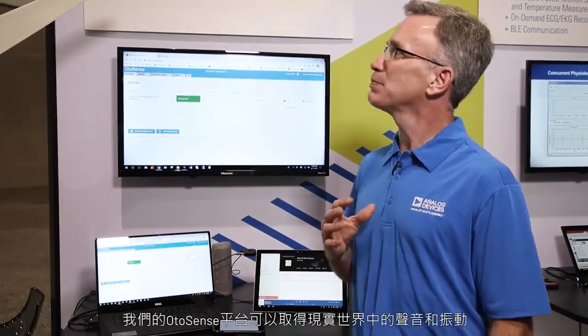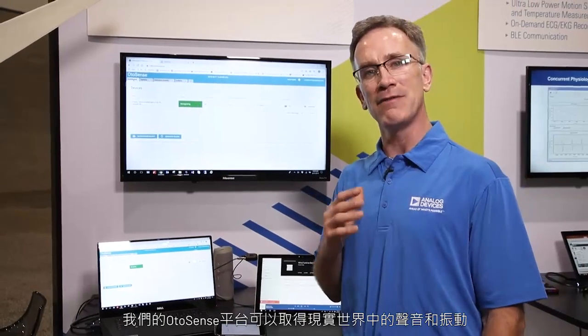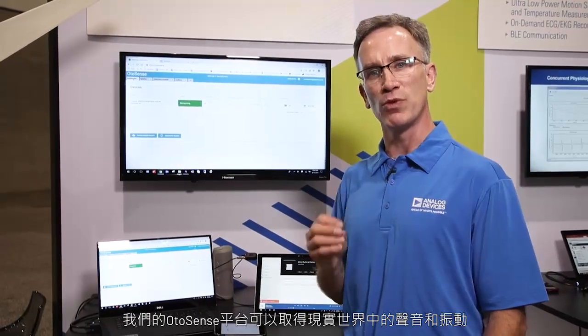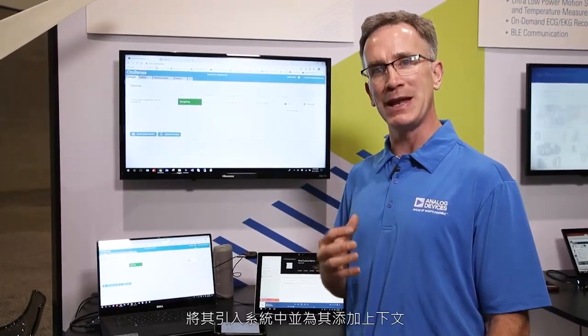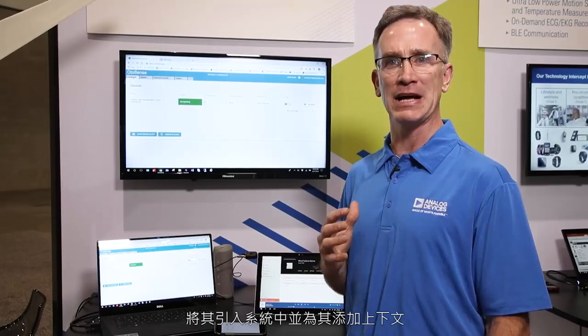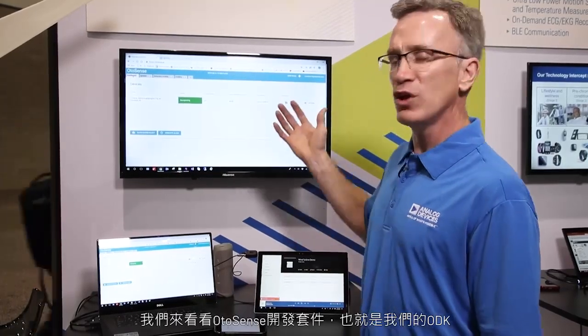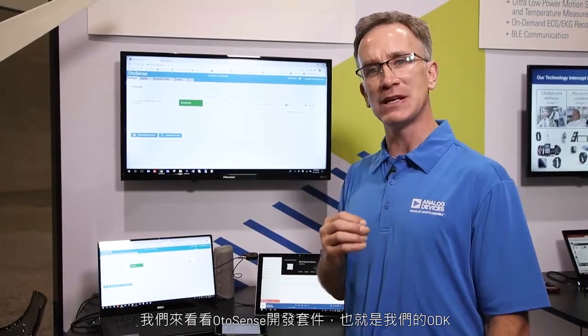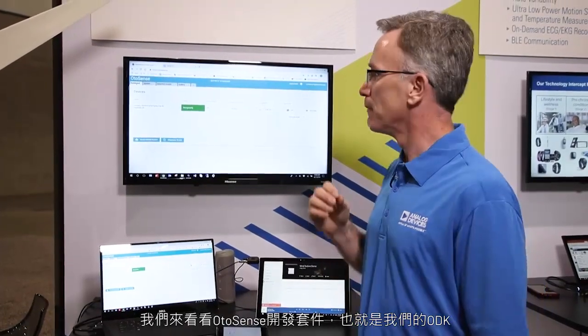Our AutoSense platform takes sounds and vibrations from the real world, brings them in and adds context to them. Let's take a look at our AutoSense development kit, our ODK.